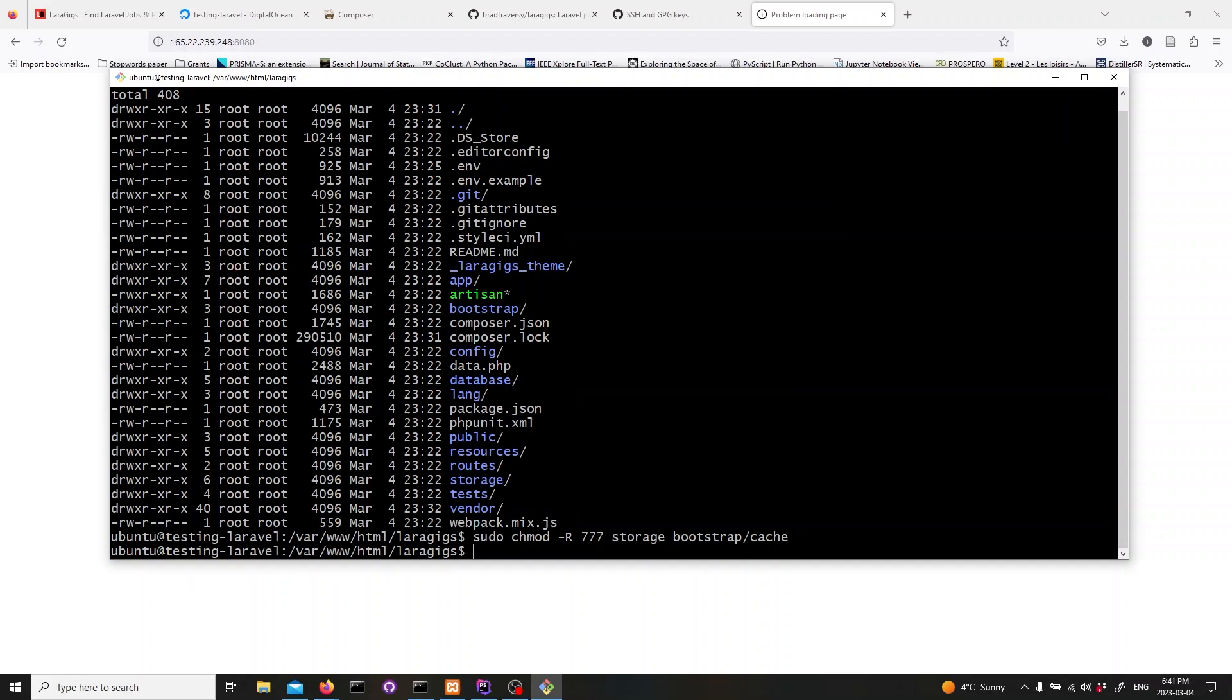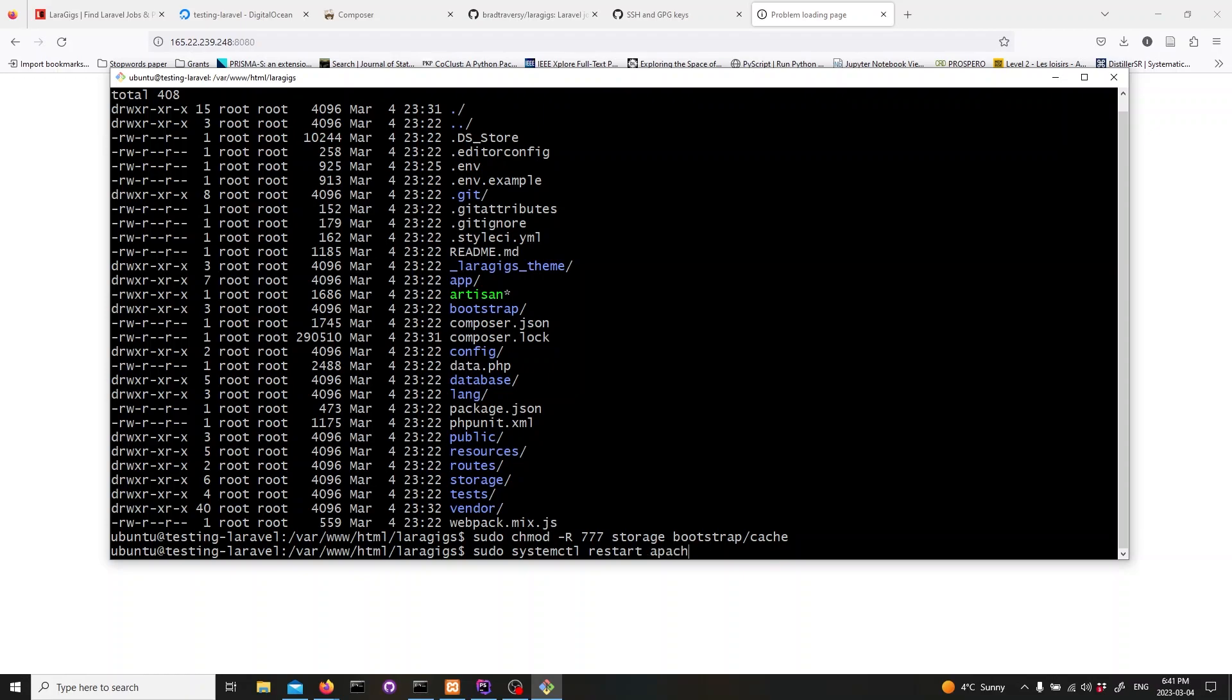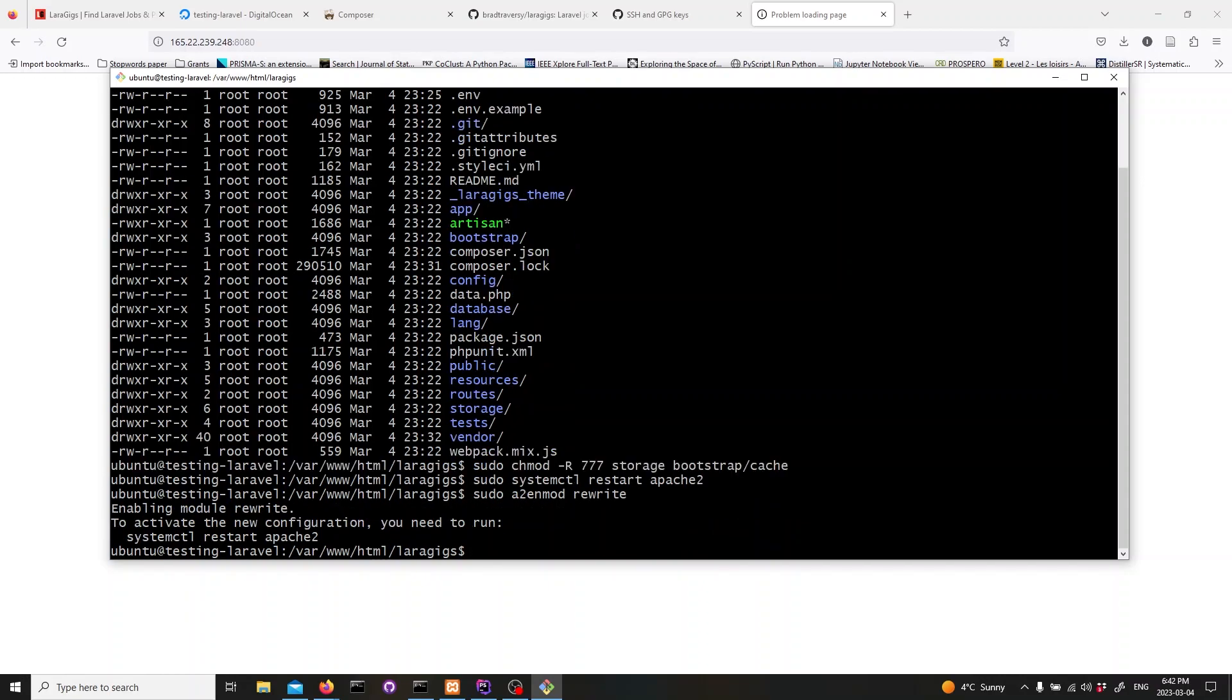Finally, we need to restart Apache. Type the following command in your terminal. Next, we need to configure Apache for Laravel. First, let's enable the module rewrite. Run this command. This will enable the module rewrite in Apache. Now, we need to edit the Apache configuration file.